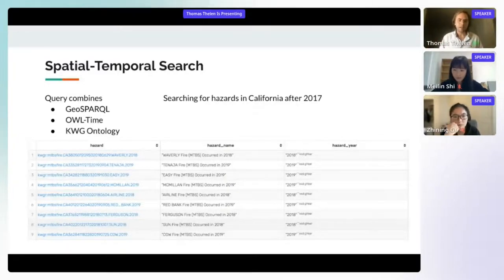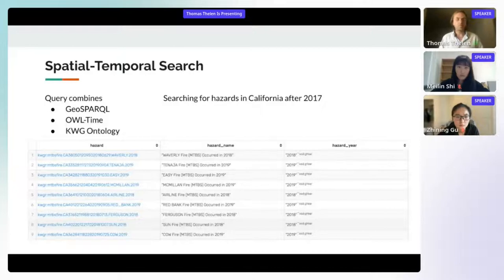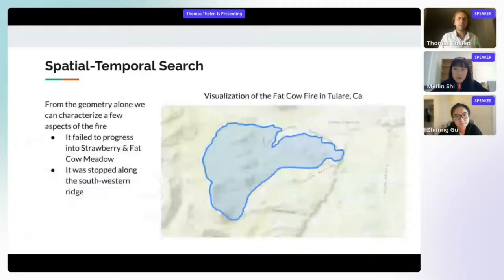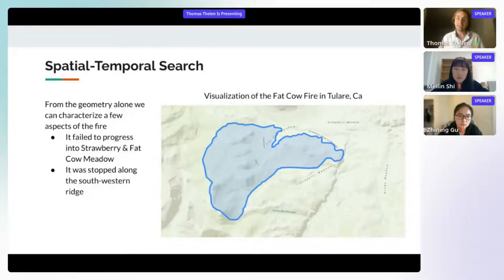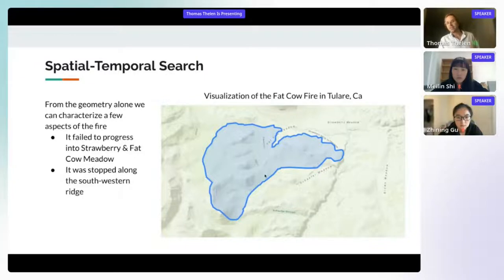Looking at a few results, we see the hazards on the left with their names and the year they occurred. The well-known text representations aren't shown as those polygons can contain hundreds of points. A visualization of one row — the Fat Cow fire in Tulare, California — shows the burn geometry, from which we can draw conclusions: it didn't burn into Strawberry and Fat Cow Meadow, was stopped along the southwestern ridge, and burned through a narrow canyon on the southern side.